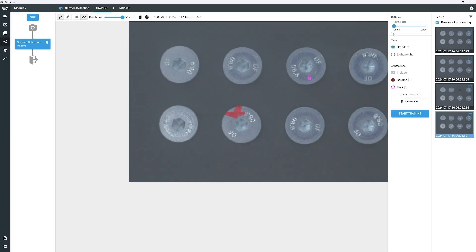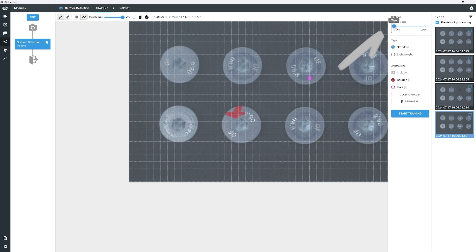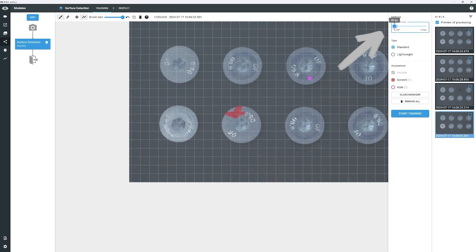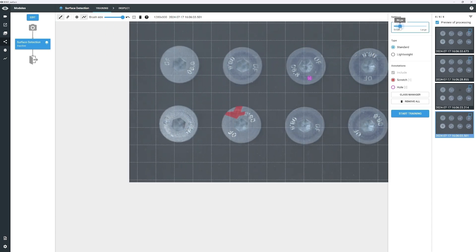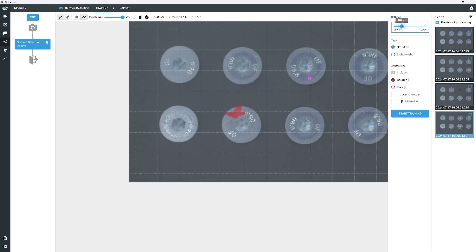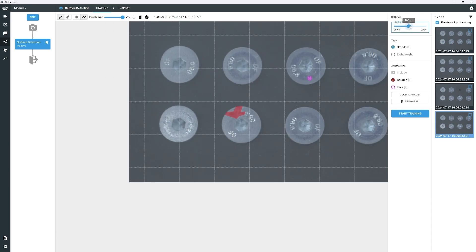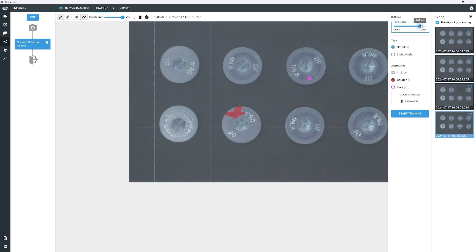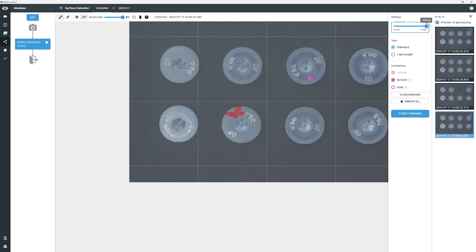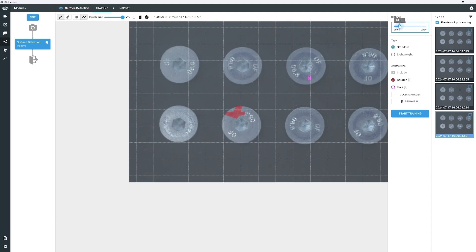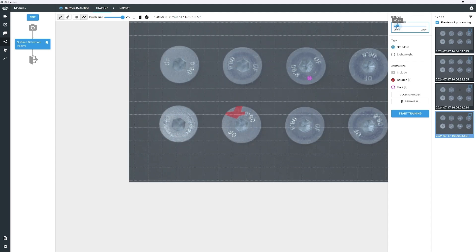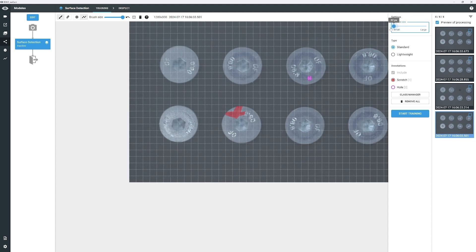Now, adjust the feature size using the slider. The feature size determines the smallest defects the model can recognize. A smaller feature size allows for the detection of finer defects but requires more computational resources. As a rule of thumb, set the individual squares of the feature size mesh to be slightly larger than the smallest annotated defect.